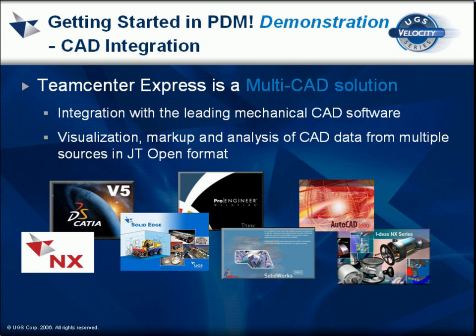In addition to the Solid Edge integration, it's important to note that Teamcenter Express is a true multi-CAD solution that supports integration with a wide range of CAD systems.